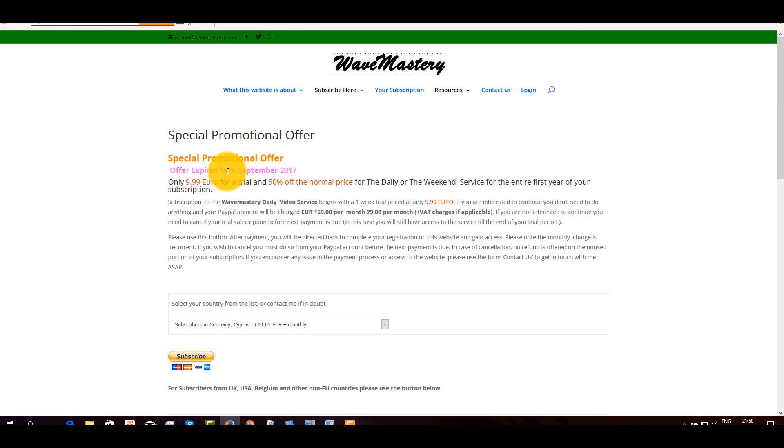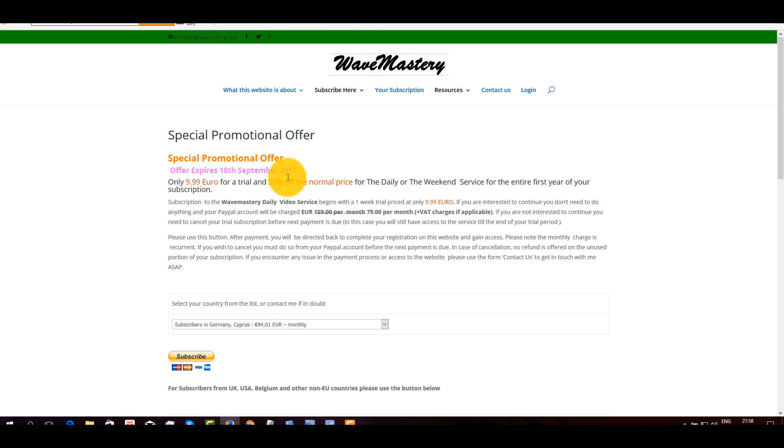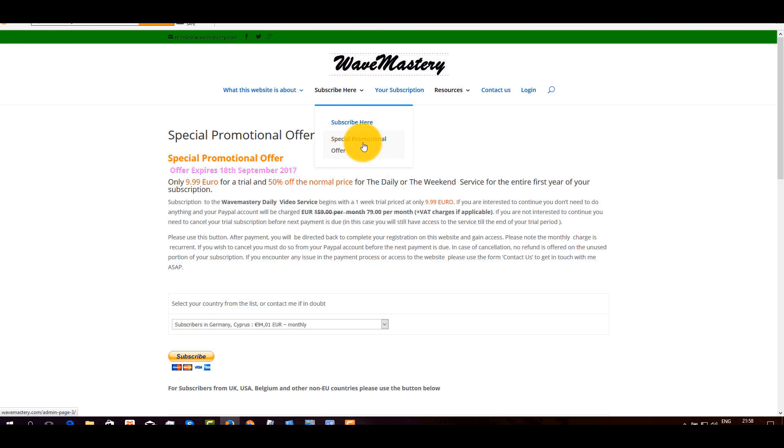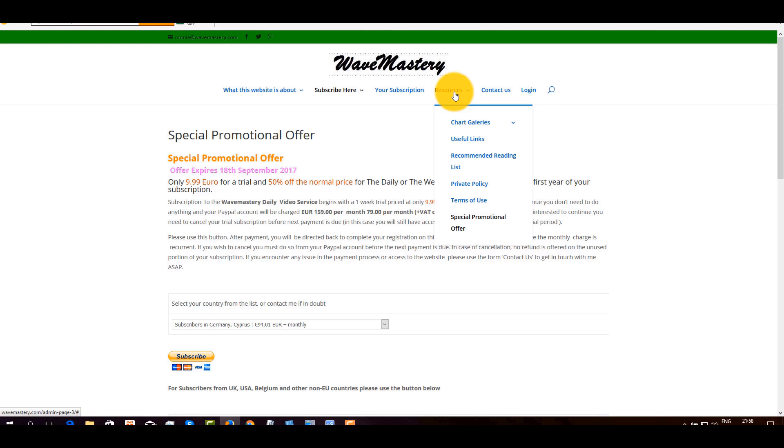You have a bit of time to think about it. But if you want to take advantage of it to see what's going on in the markets, there are some very exciting setups currently building up in the stock market, in gold and silver. So that's the offer. You can reach the special promotional offer page also through the resources sector, which is right here at the bottom.